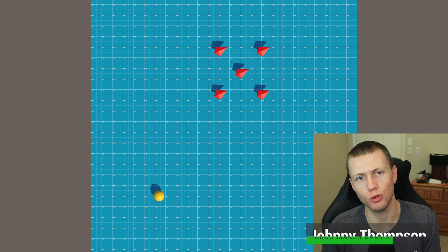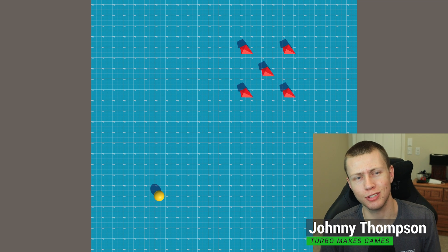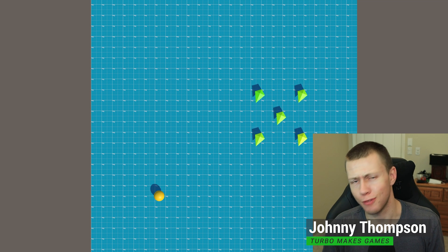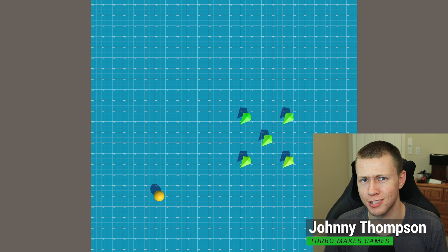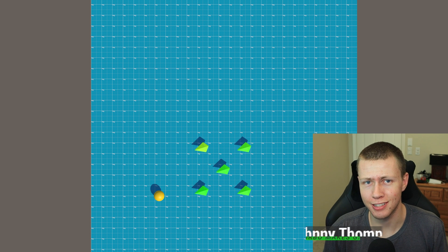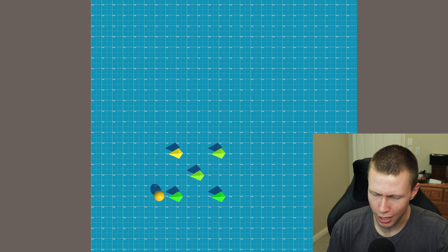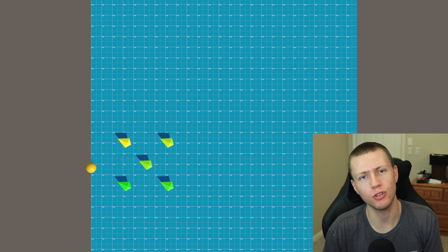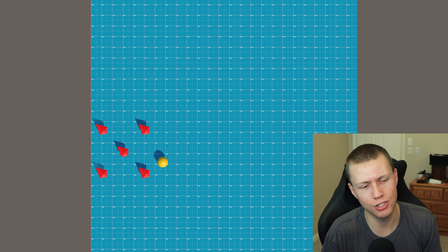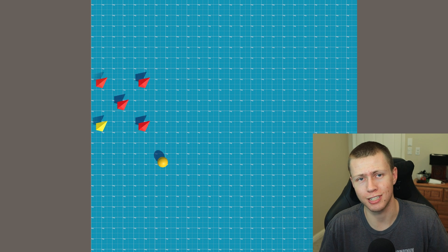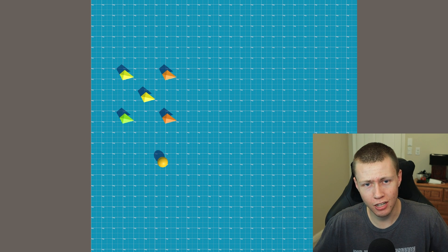Hello everybody. So today's video about Unity's entity component system is going to be very important. In fact, I'll go as far as to say your job depends on it. That's right — we're talking about job dependencies in Unity's entity component system, which is of course part of their data oriented technology stack.